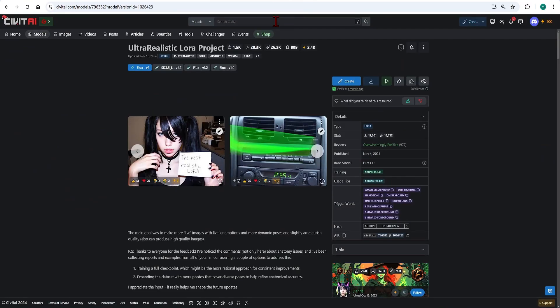There are a huge range of LoRa available often made by the community and some by the creators of the main model. Hugging Face and Civit AI are two great places to search for LoRa.